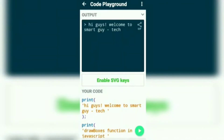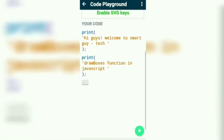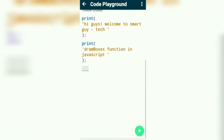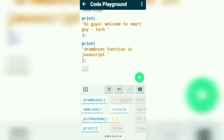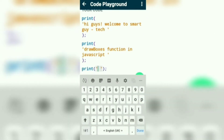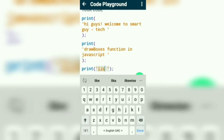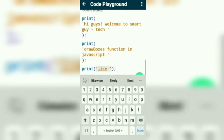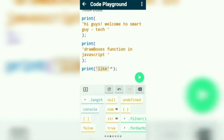Hi guys, welcome to Smart Guy Tech. This is the drawboxes function in JavaScript. With this, you can add as many boxes as you need with simple coding. This is an easier way to create objects, and I am going to create a like button.